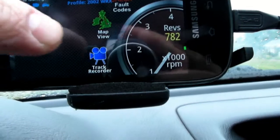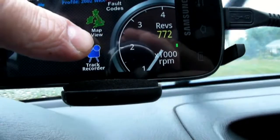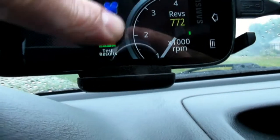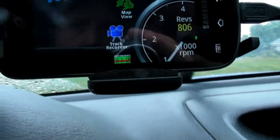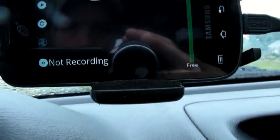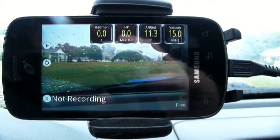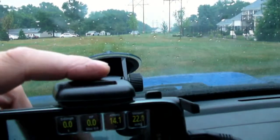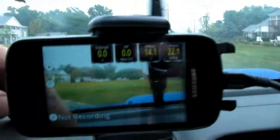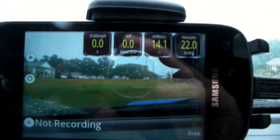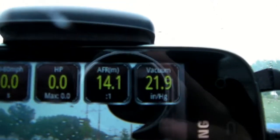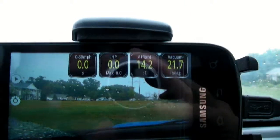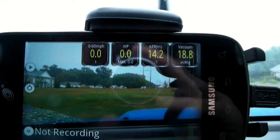The track recorder is a plugin for this app. You choose it — just 'track recorder' — and what that's going to do is turn on the camera in your phone. You'll need a bracket like this to hold it to your windshield, and you can choose different gauges. Basically, this is going to record a run that you make with your car.